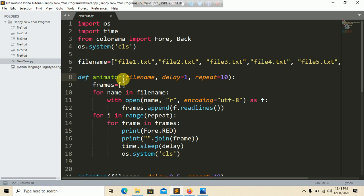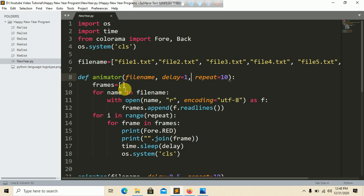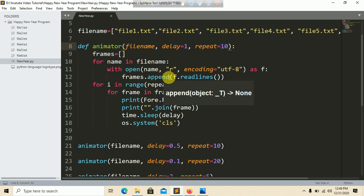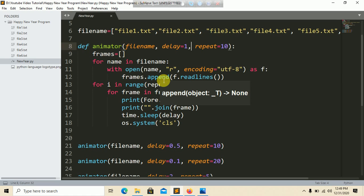Inside the animator function parameters, we put the file name, delay set to 1 second, and repeat set to 10 iterations. We create a blank list called 'frames'. Then we iterate all the file names, open each file with encoding UTF-8 — we need to specify the encoding, otherwise it will give an error — and we append all the text characters into the frames list.